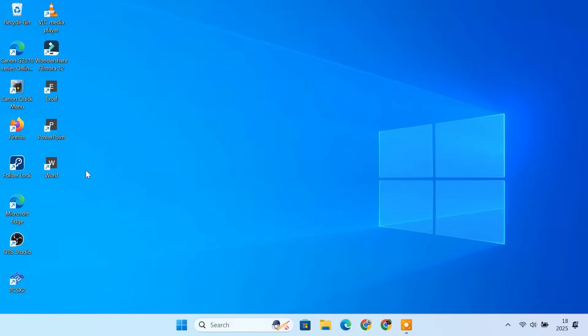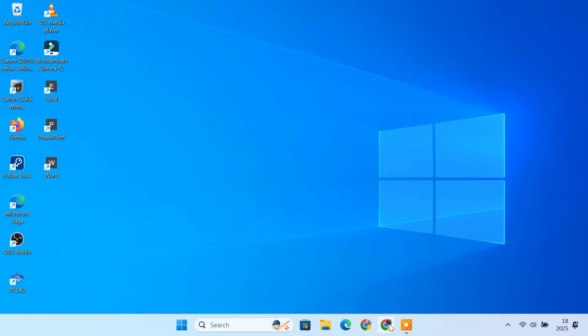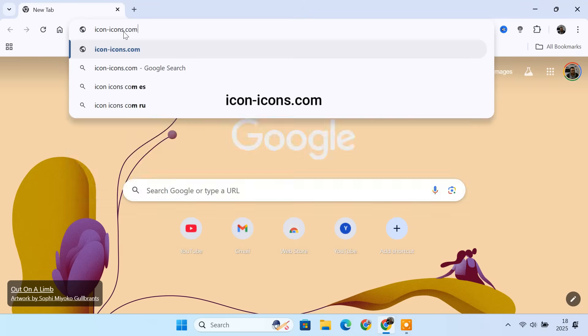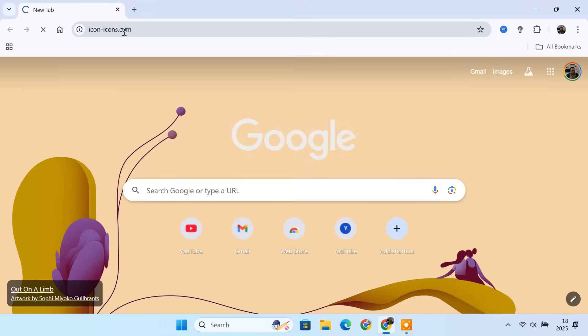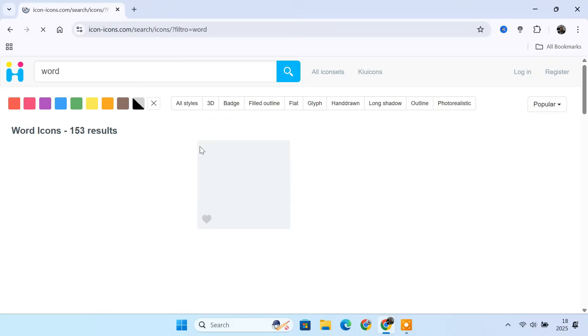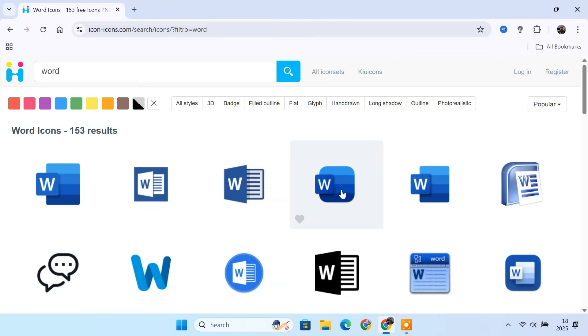You now have standalone app shortcuts for Word, Excel, and PowerPoint. If you want these shortcuts to look more professional, you can change the default icons with official Microsoft Word, Excel, and PowerPoint icons. To do that, first you need to download the icons in .ico format. Just go to this website, iconicons.com. Search for Word, Excel, or PowerPoint, and download their icons in .ico format.